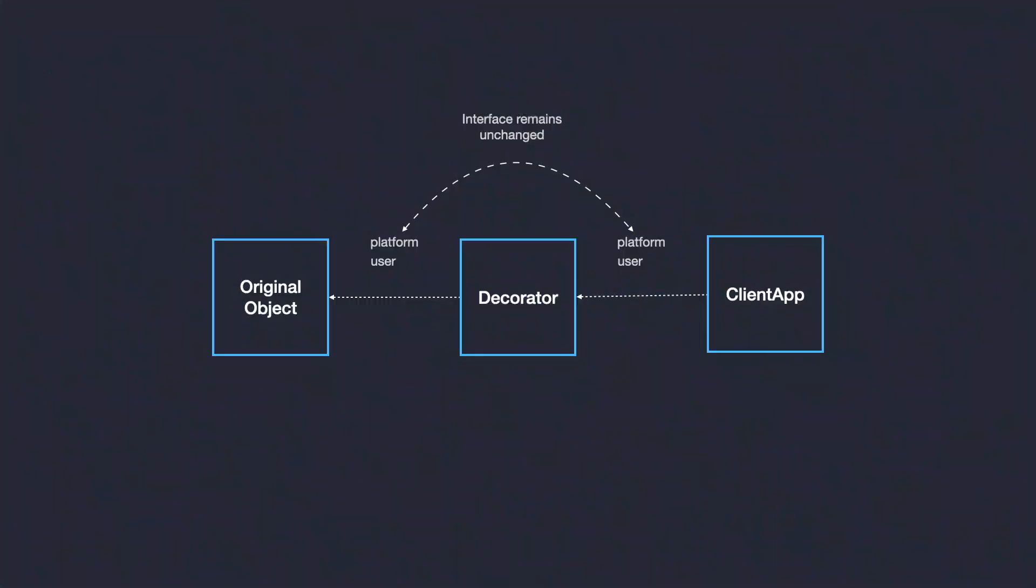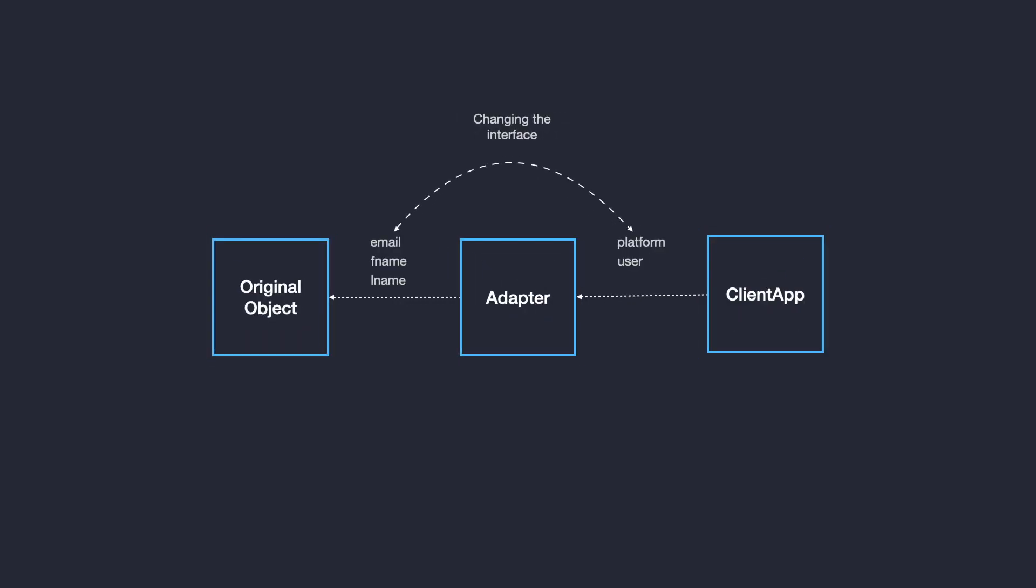The decorator pattern allows you to attach new behavior to individual objects dynamically without affecting their classes or other objects of the same class. It's similar to the adapter pattern, which I've talked about in a separate video that I'm going to link in the description.